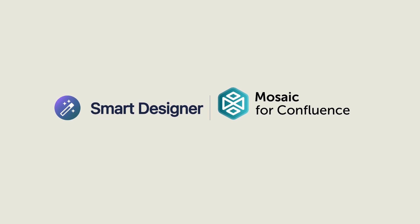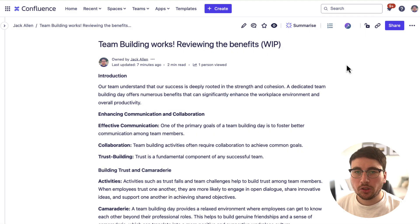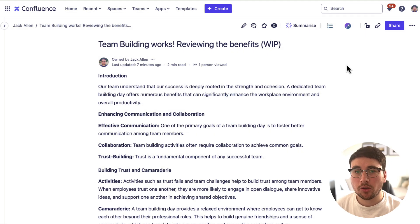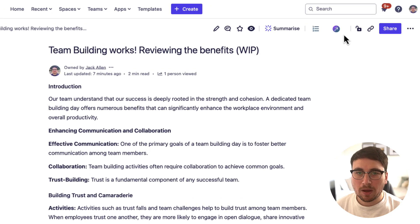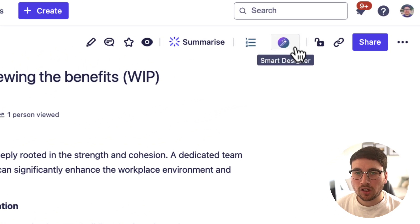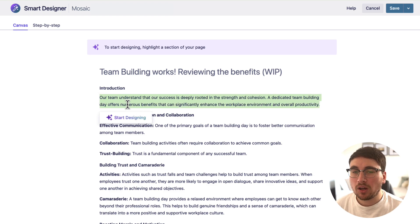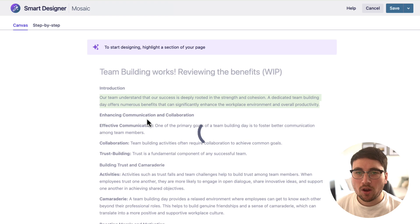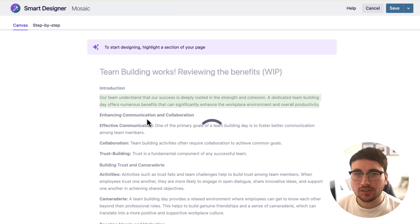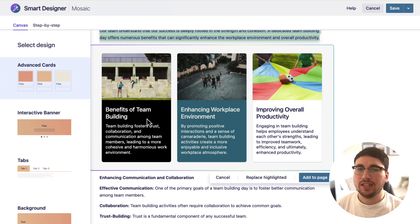Mosaic for Confluence. So what I'm going to do is take this page I've been working on and just give it a go — see what it can do. Let's click this new button, Smart Designer, then I need to highlight some copy and see what it comes up with. Click Smart Designer and now let's just let it work its magic.